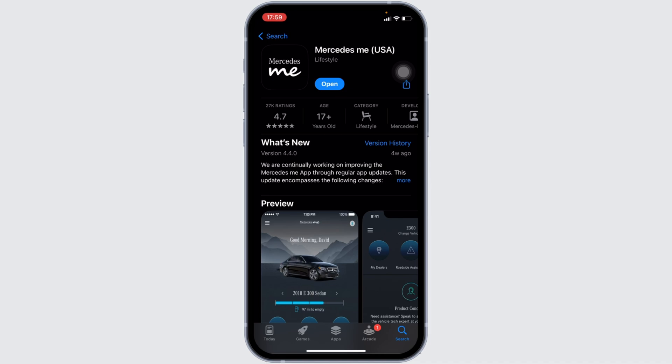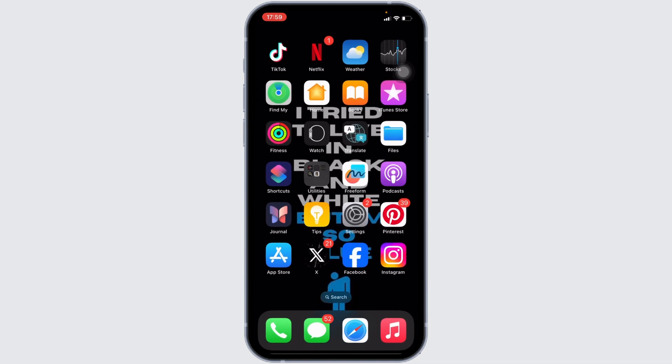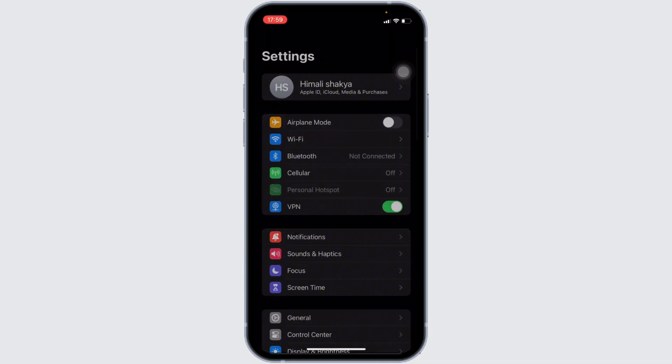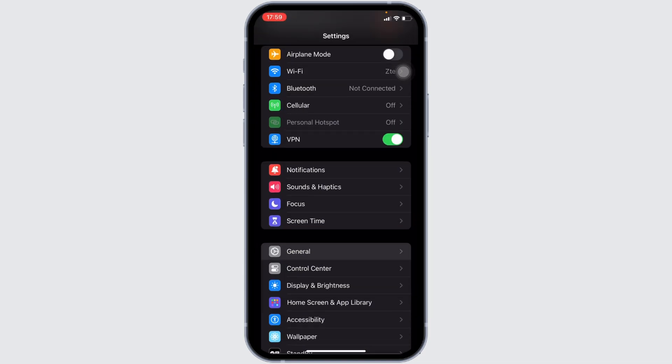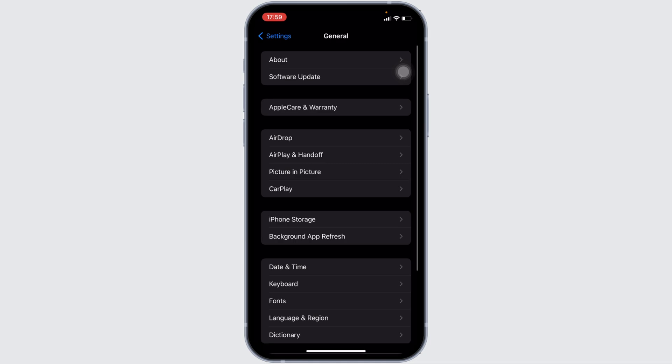Once you have the latest version of the app, now the next step you want to do is head over to the settings of your device. Move into general, head over to iPhone storage.